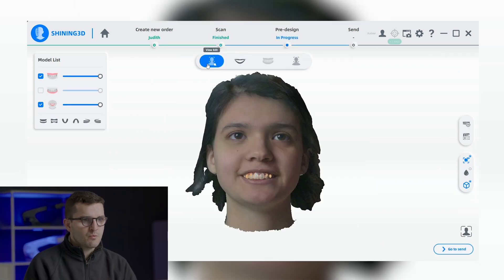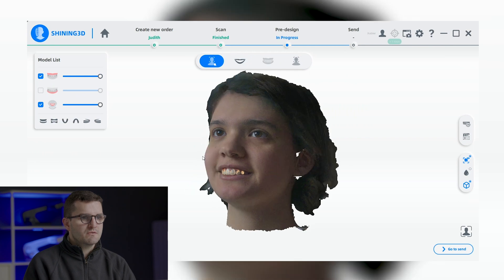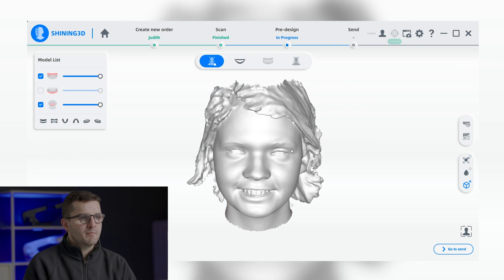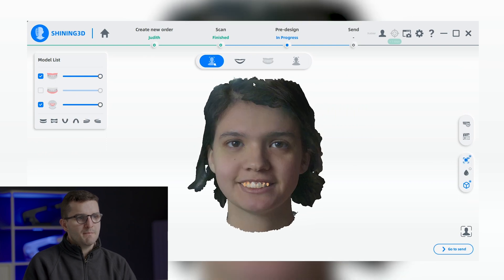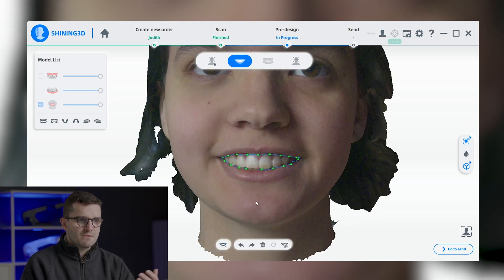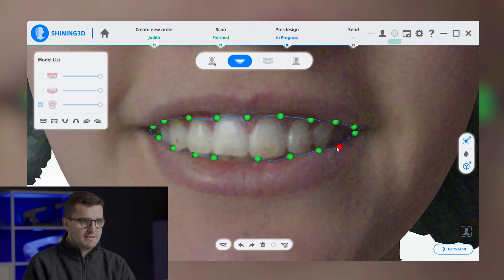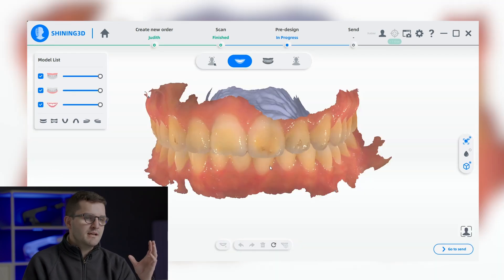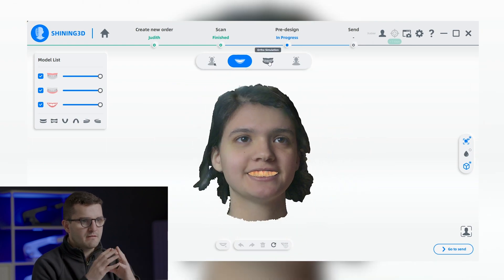Furthermore, there are modules which allow us to extract the lip line, use the ortho simulation, and take measurements on the patient's face. The lip line extraction can be automated, but we also have the option to manually adjust it if needed. This process extracts the lips from the model to merge the internal data and face scan data together.